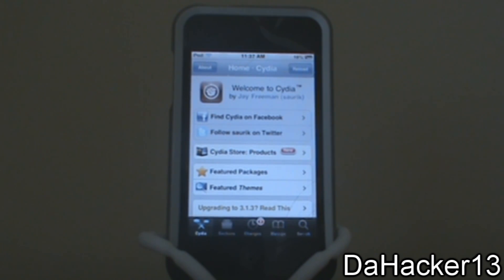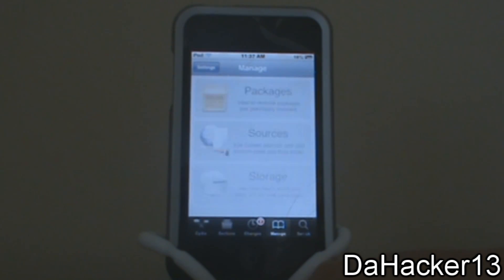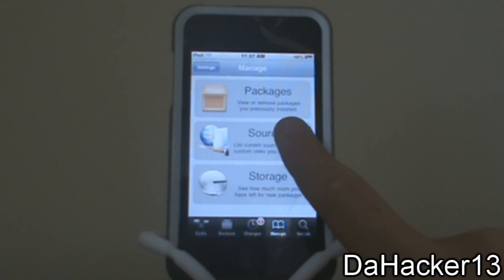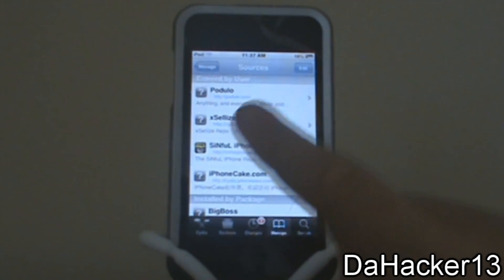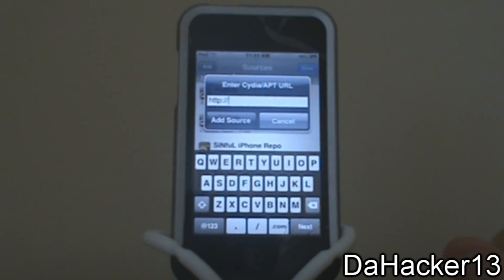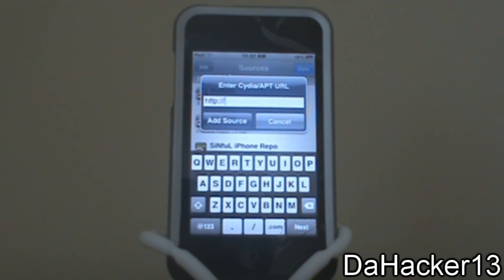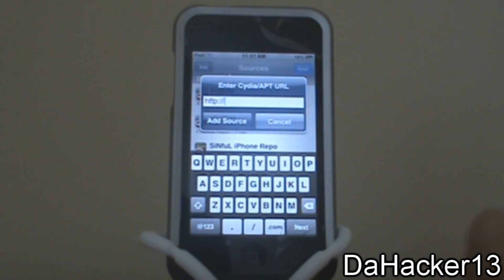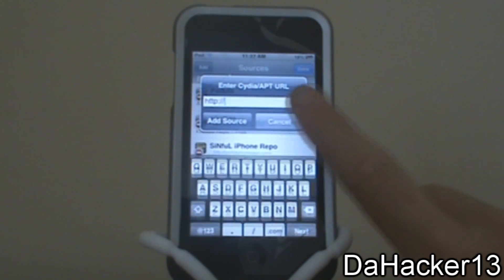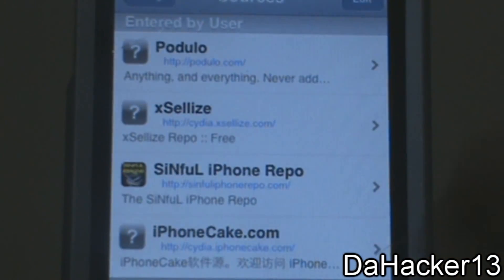The first step to getting this tweak is adding a certain source to Cydia. Open up Cydia and touch Manage, then touch Sources, then touch Edit, touch Add, and type in the source that is in the description down below. The source is the podulo.us source.